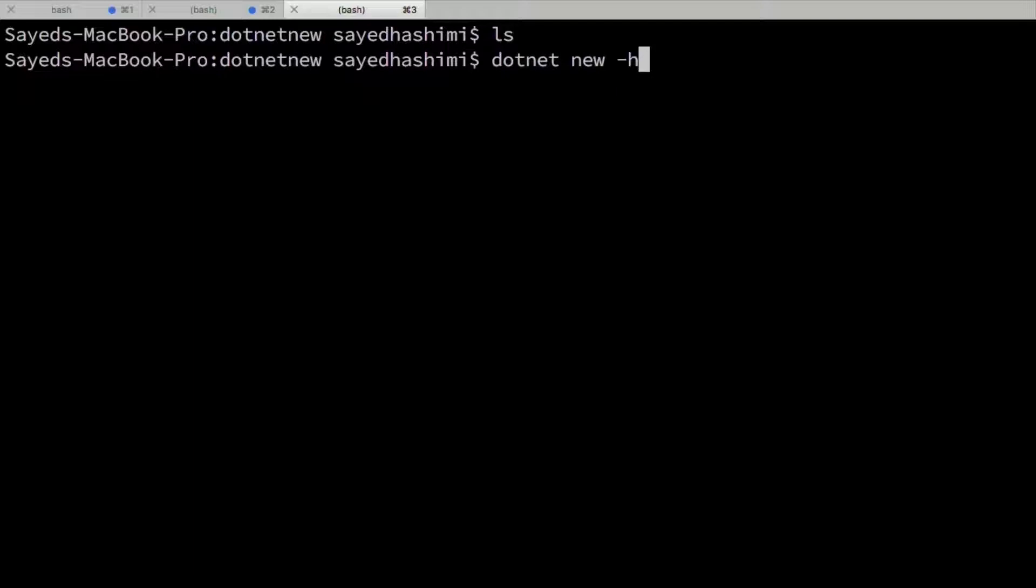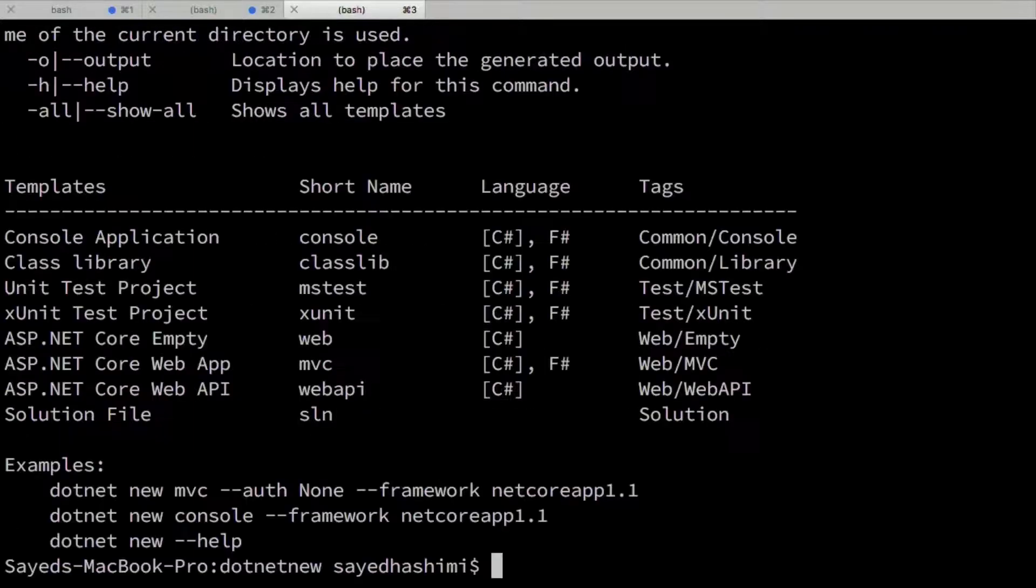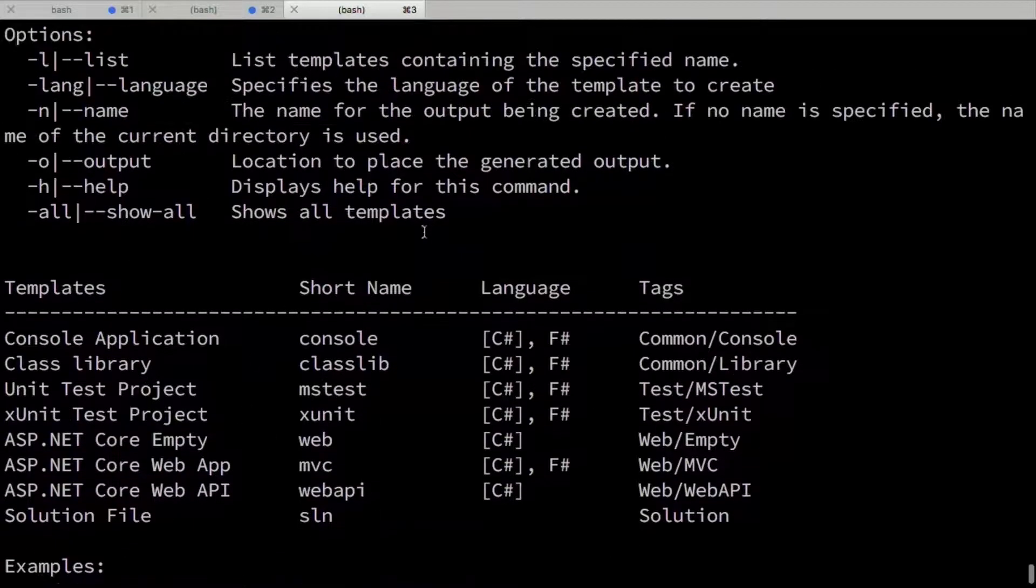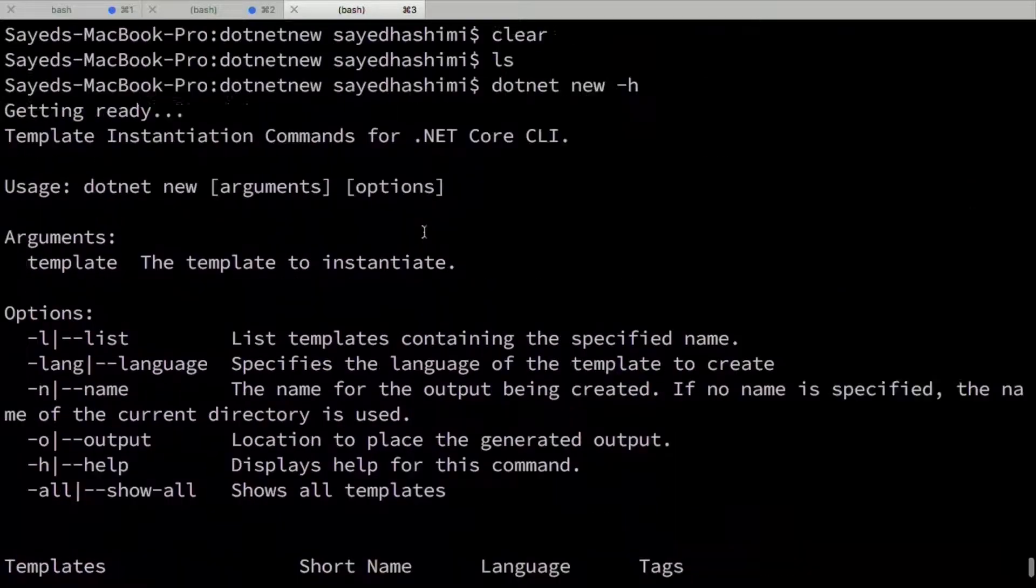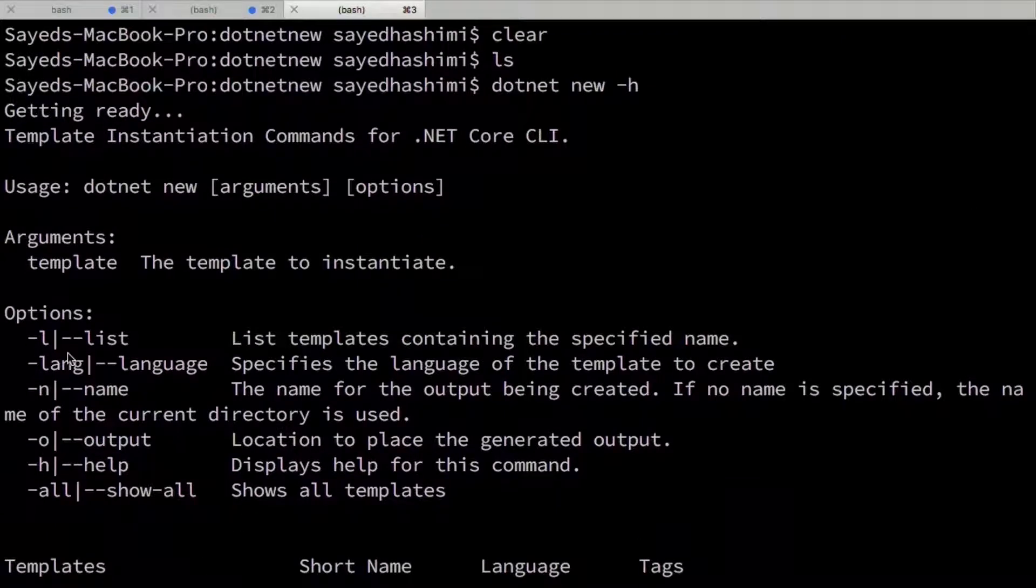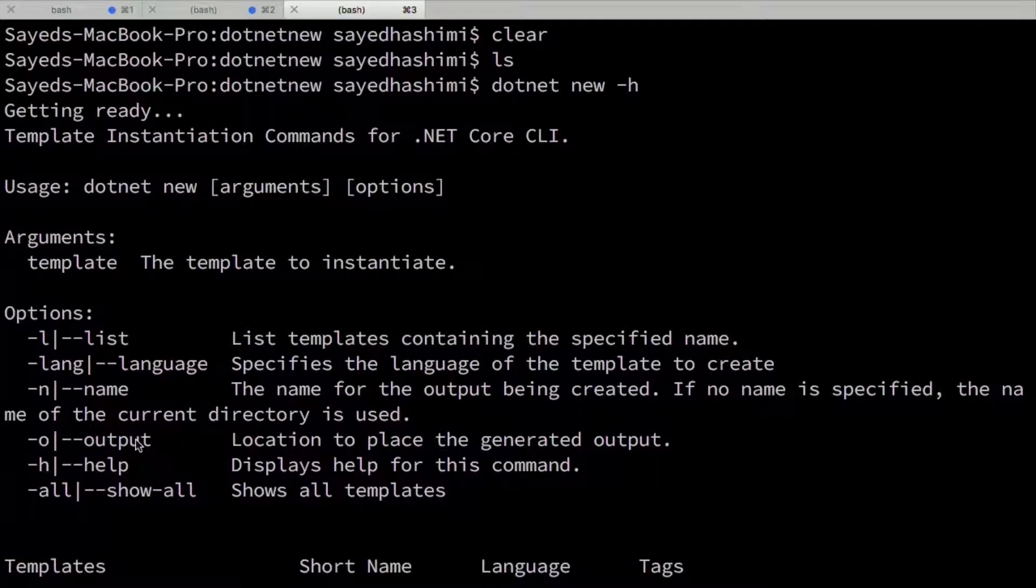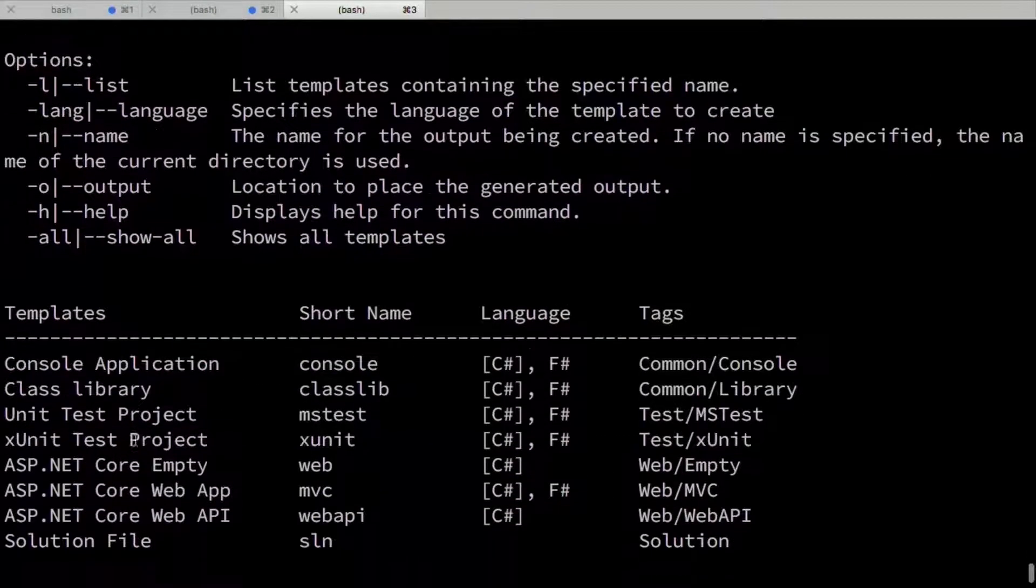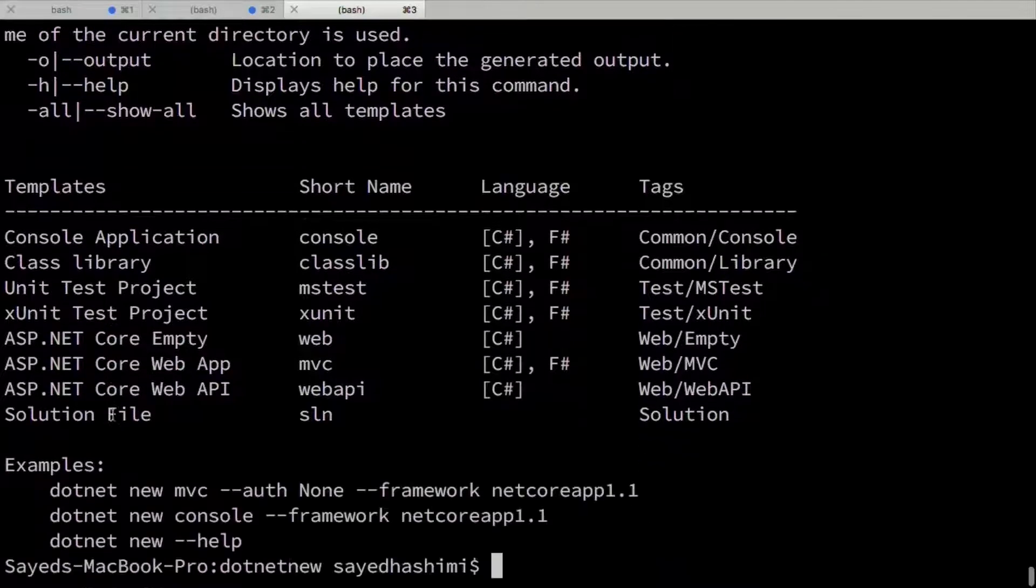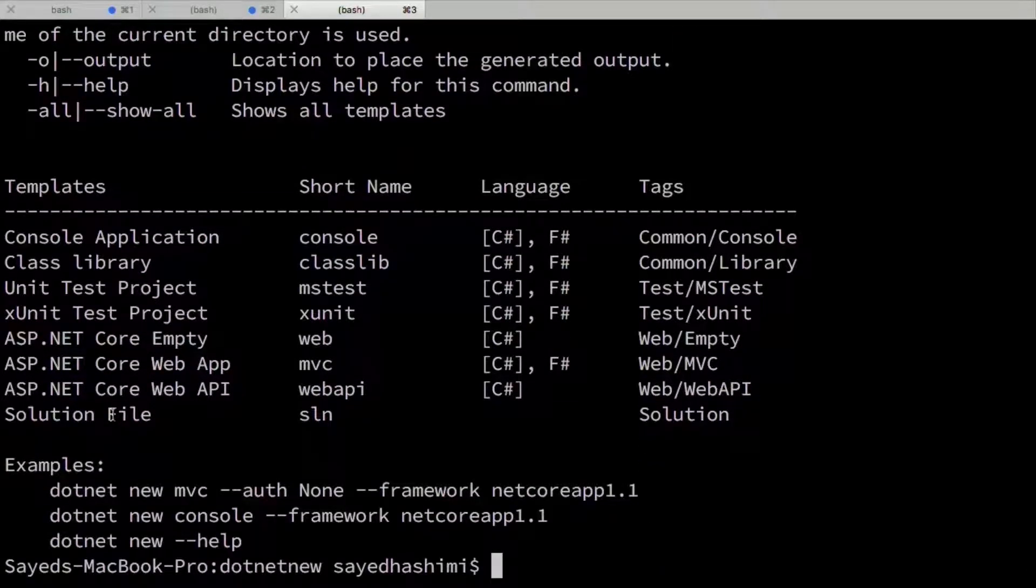To start exploring .NET New, we can use the dash H option here, and then that'll go ahead and give us some help. And you can see we've got a list option here. And then today it actually spits out the template list, but later on we'll change that to not spit out the template list by default.